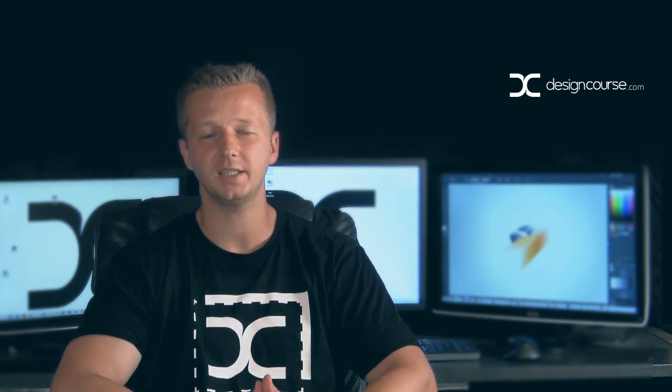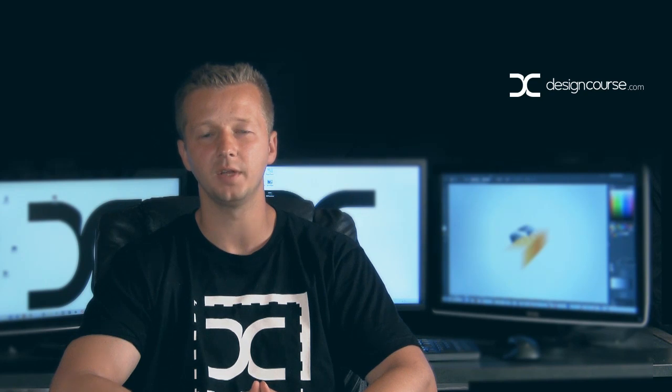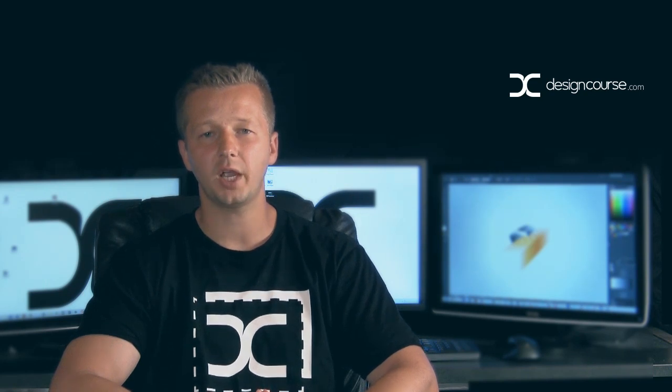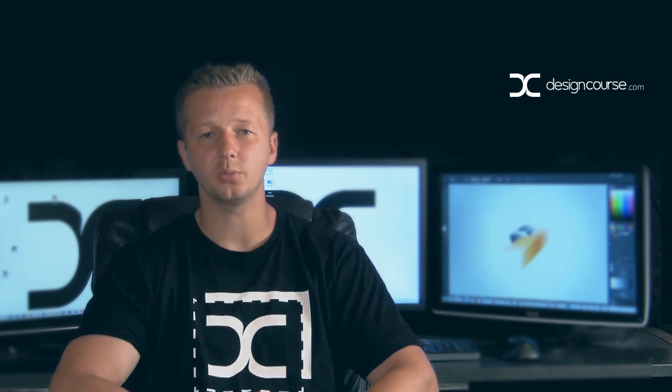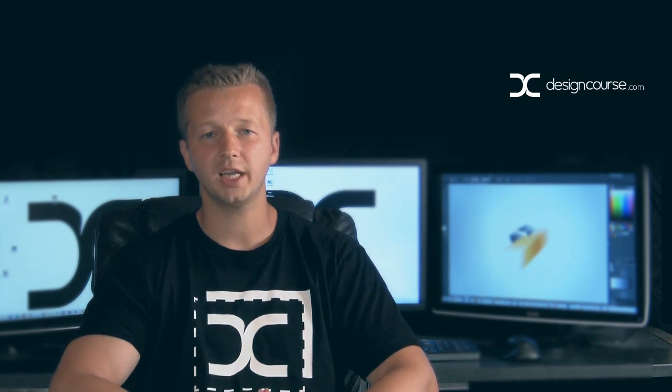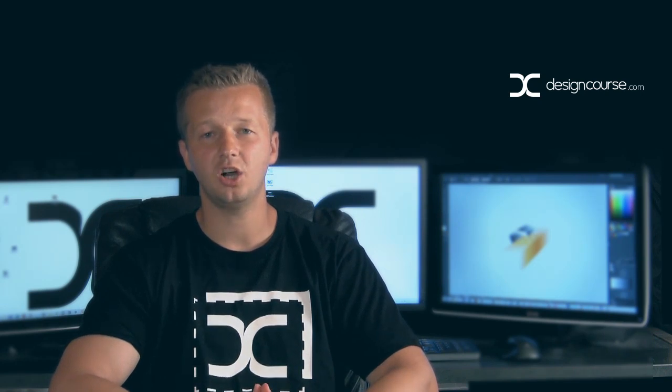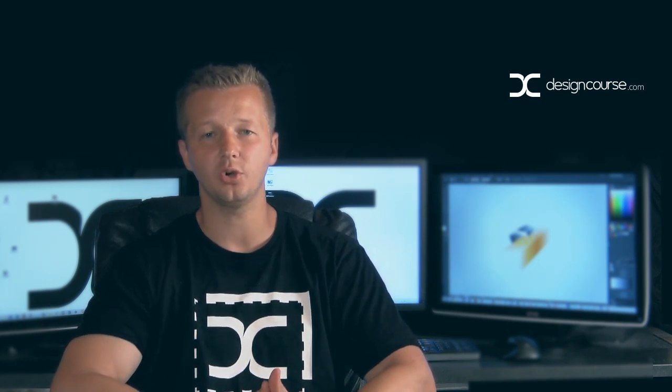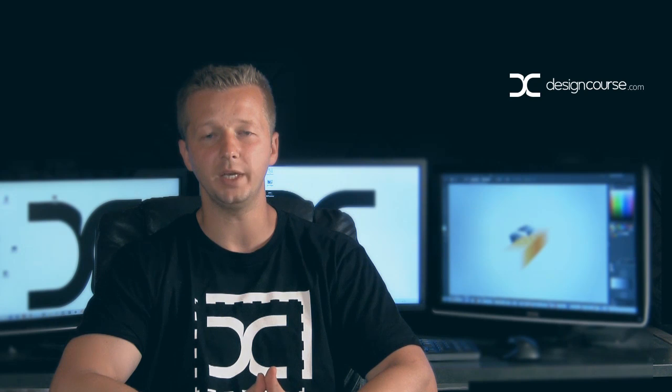This is just a fun technique that you can use to really force yourself to come up with something creative in terms of an illustration or icon or logo. Check out DesignCourse.com if you haven't and subscribe here on YouTube.